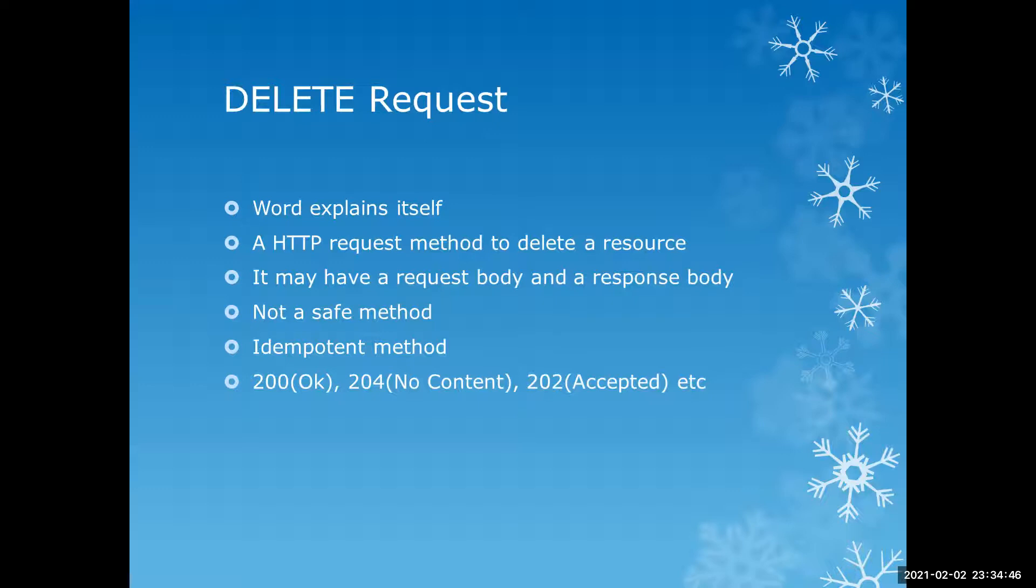Just for an example, if you go for deleting the Facebook account, they might ask you to enter some details why you want to delete it. So for those type of API, you might need to send request body to delete API. Similarly, any delete API may have a response body means once it performs operation, it may or may not return any response to you that completely depends upon the requirement and how API is built. That's why I have written here, a delete request may or may not have any request or response body. It is not a safe method. Why? Because it is manipulating the data. So any assertive method which manipulates data that is not a safe method.